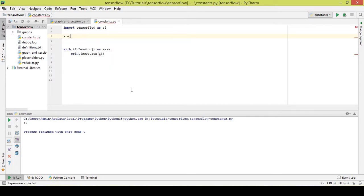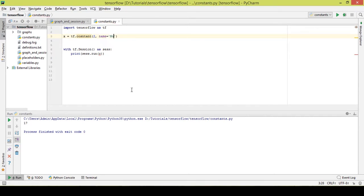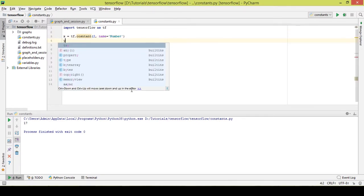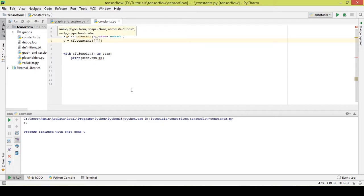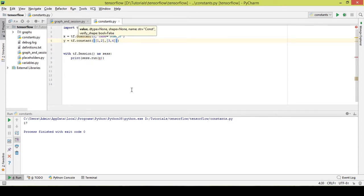So x is equal to tf.constant, and I'll assign it a value of 2. I'll name it 'number'. Now I'll take another constant y and assign it a 2 by 2 matrix: [[1, 2], [3, 4]]. This is a basic 2 by 2 matrix.